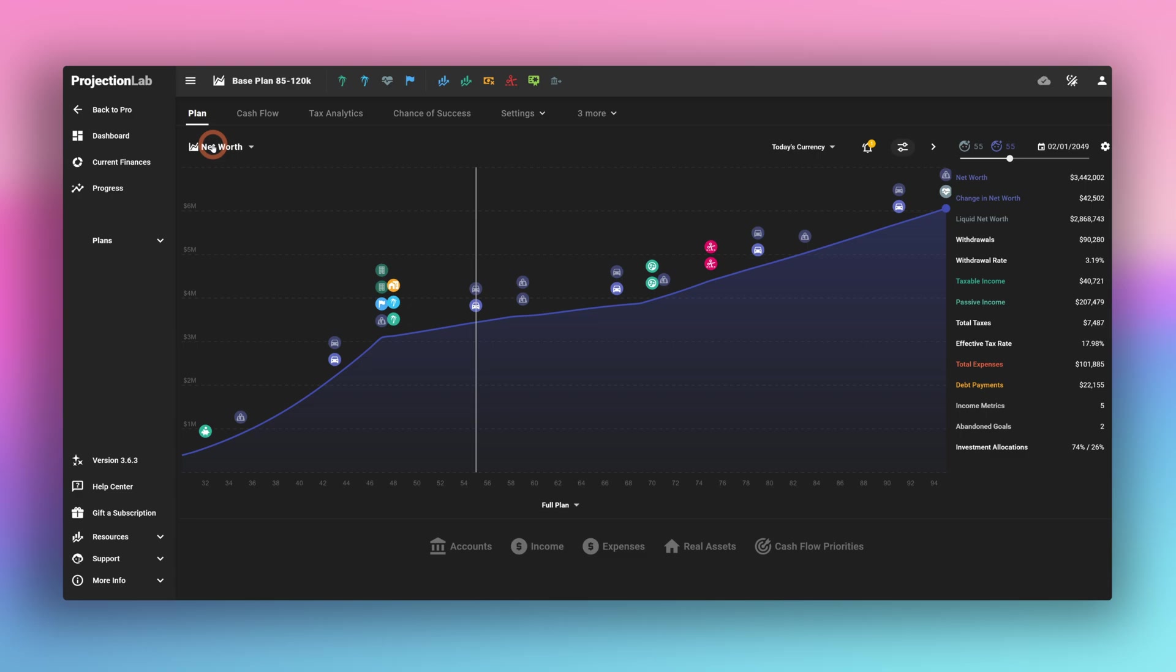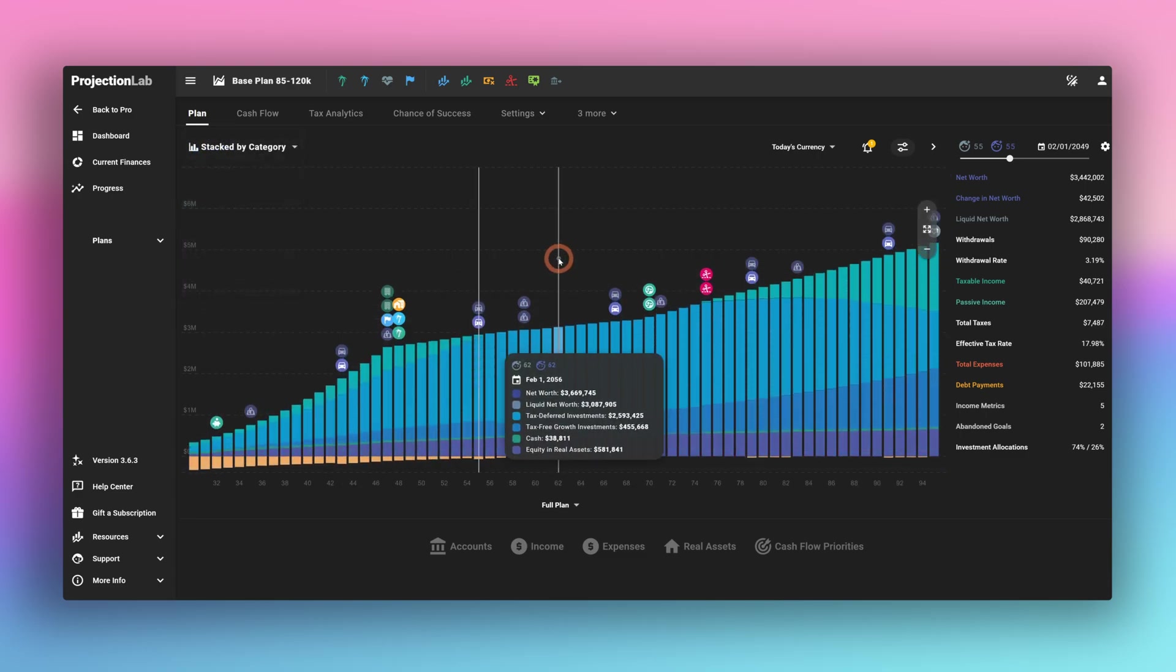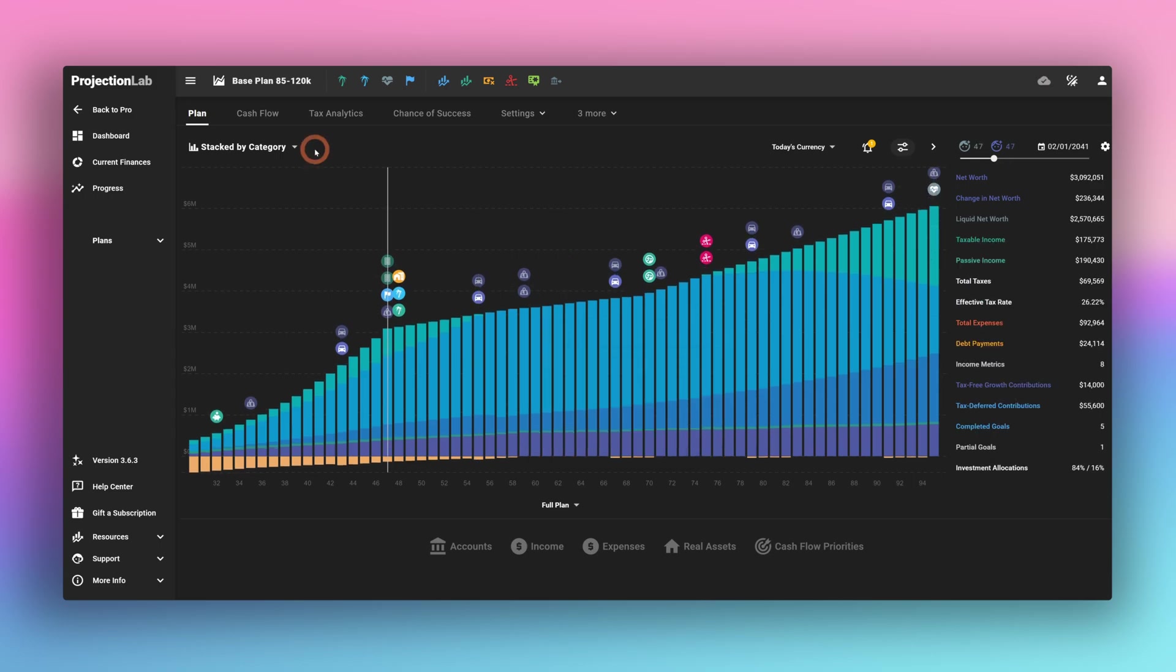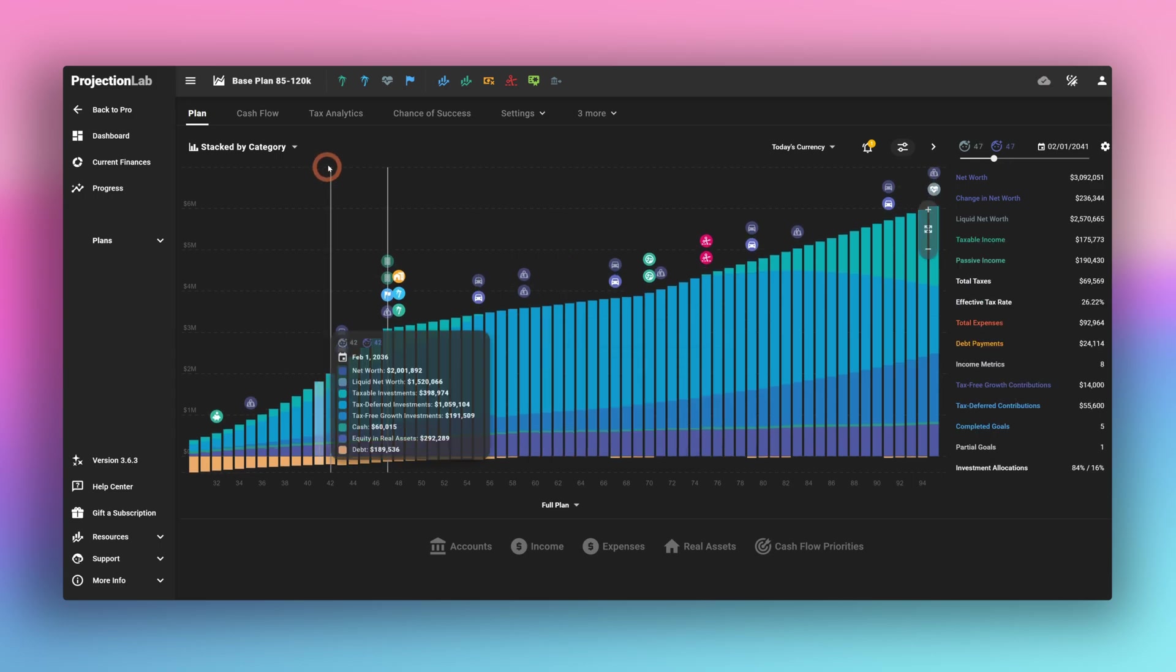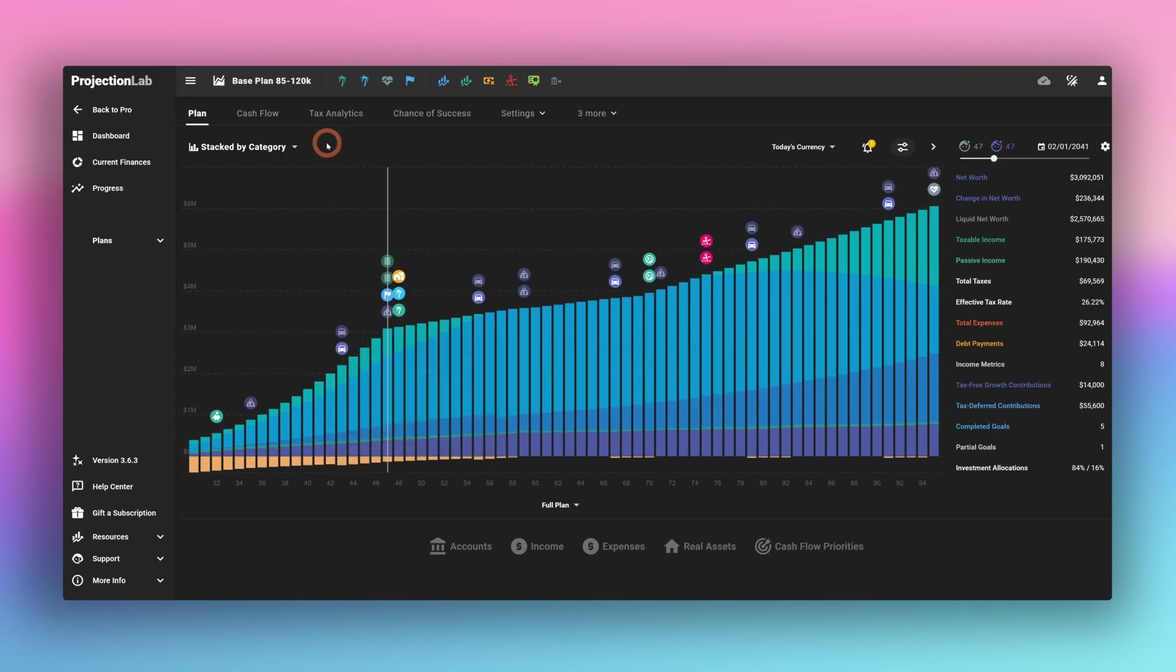One way to help look at Roth conversions is to switch from the net worth plot to the stacked by category plot. Now that we're stacked by category, we have a nice illustration of where their money lives and how that changes over time.